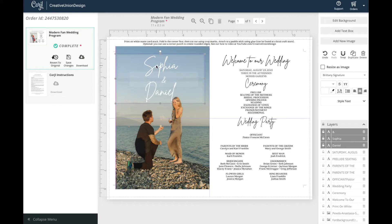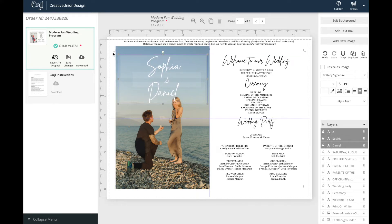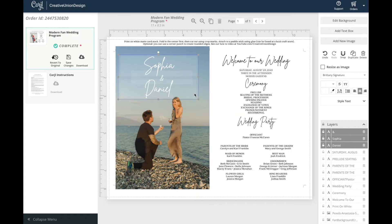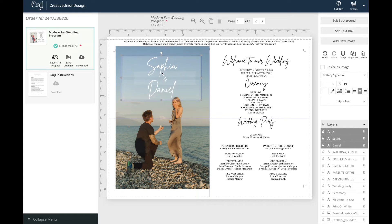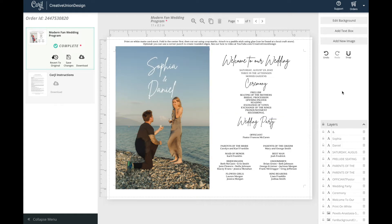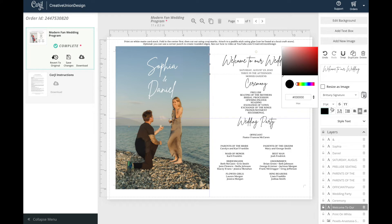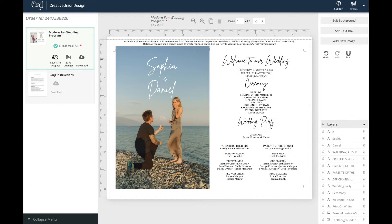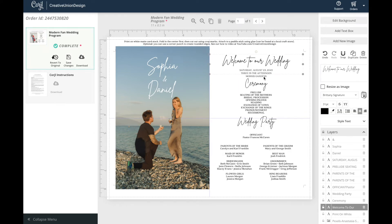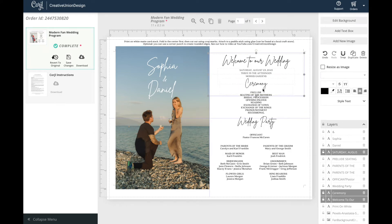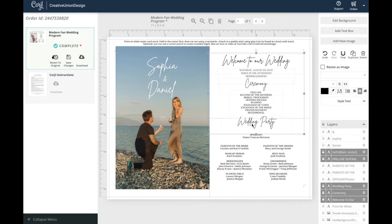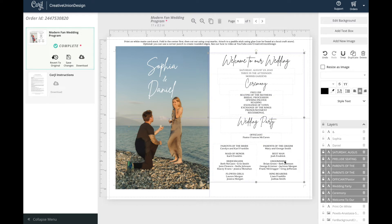When you're laying out your design you'll want to be mindful of the crop marks. This shows you where the edges are. You'll want to keep your text at least a quarter of an inch away from the edge. And again you can hold the shift key, click on the text boxes, and edit together.